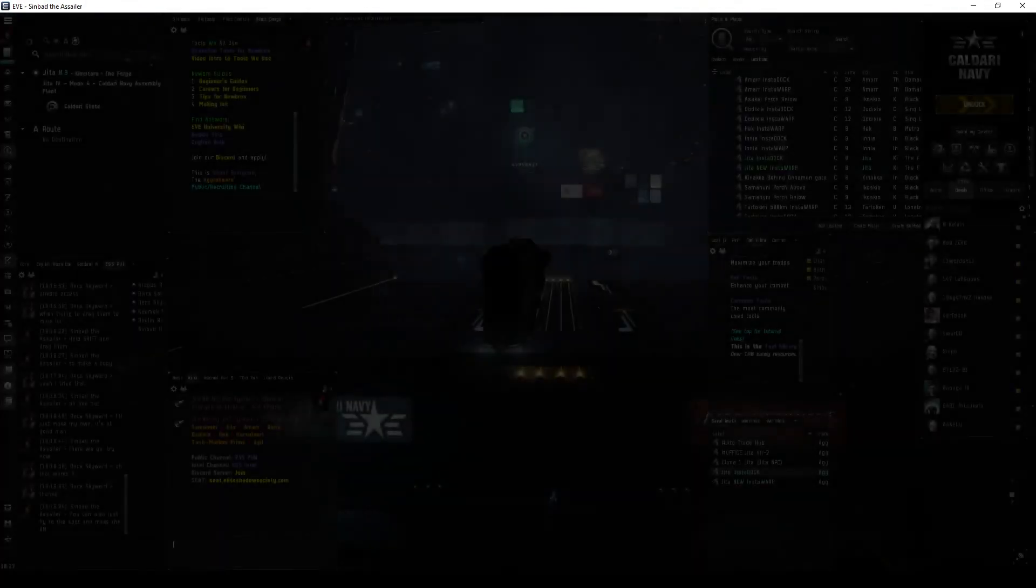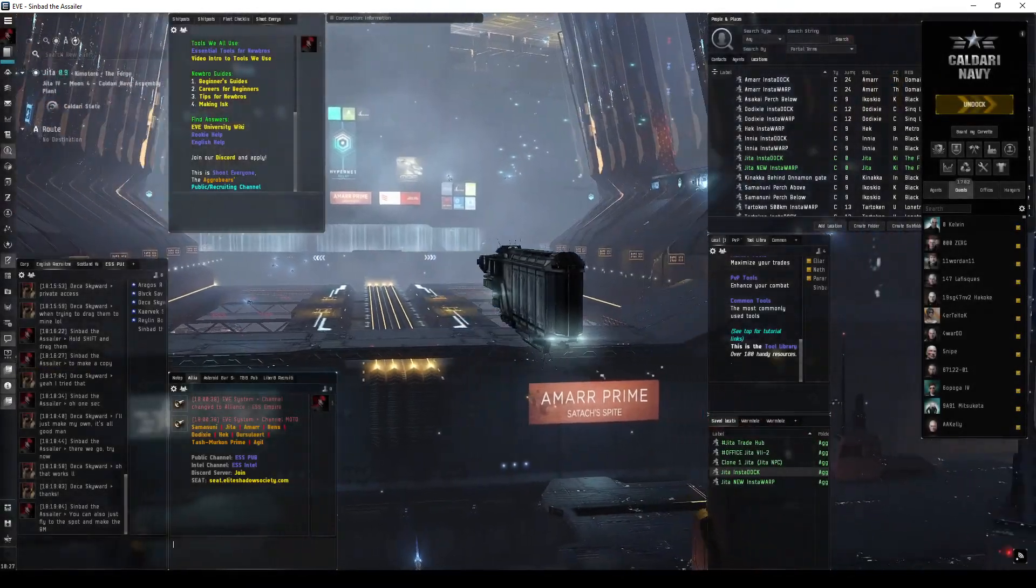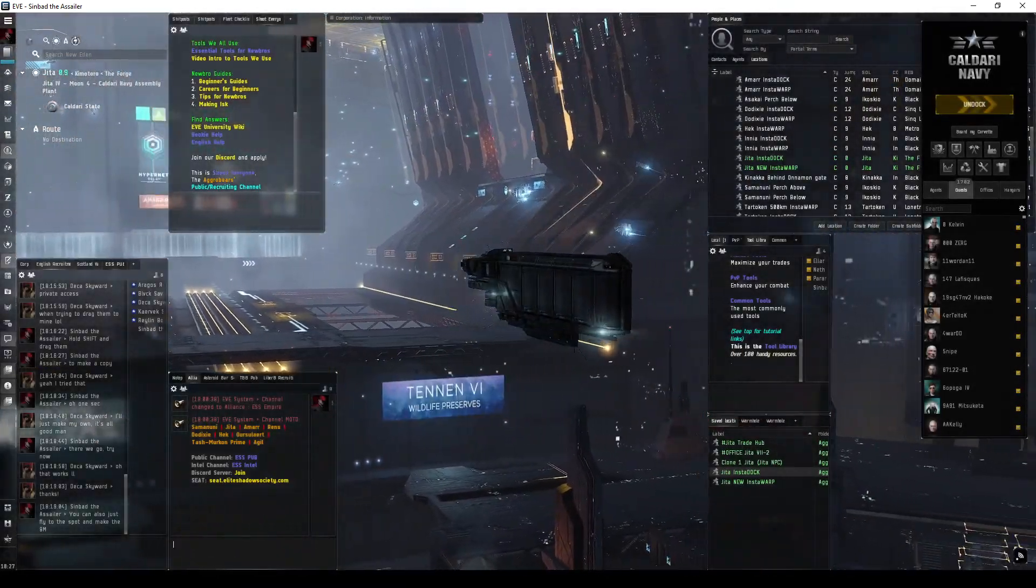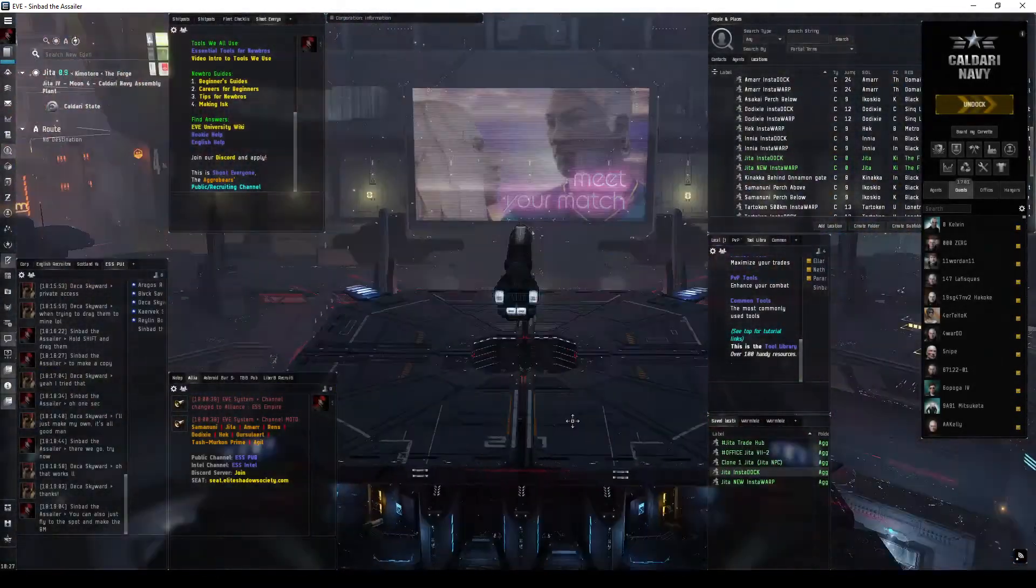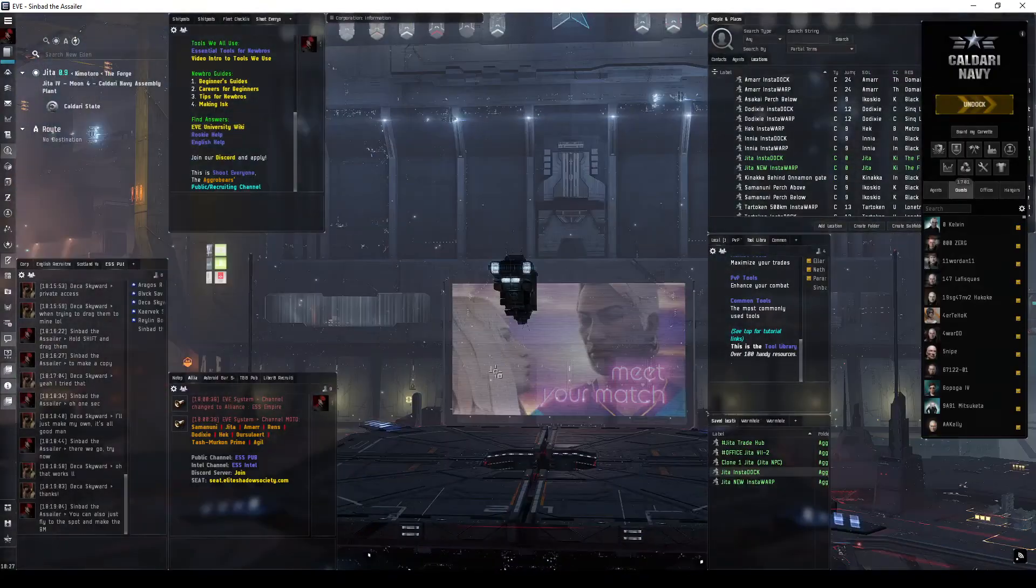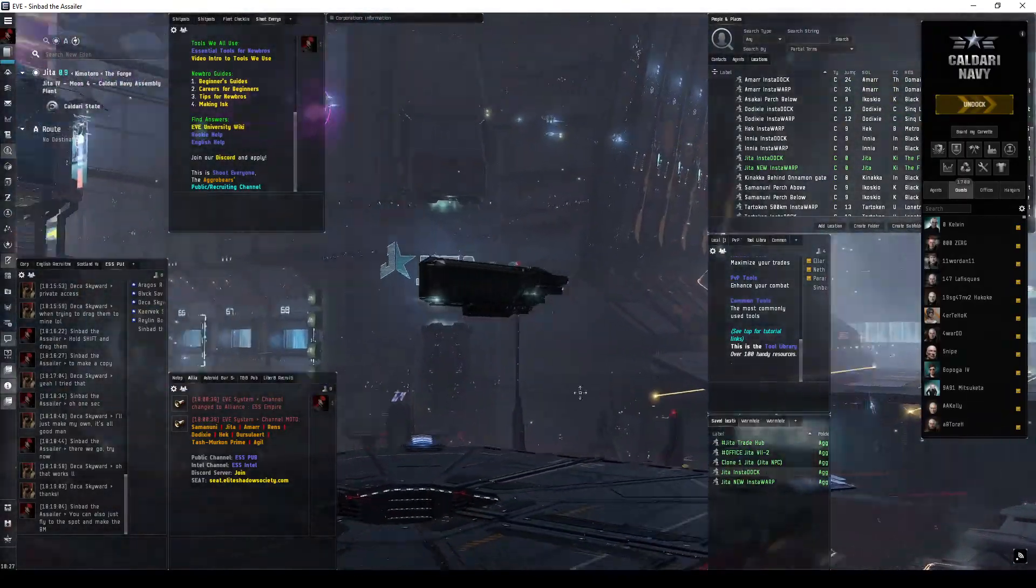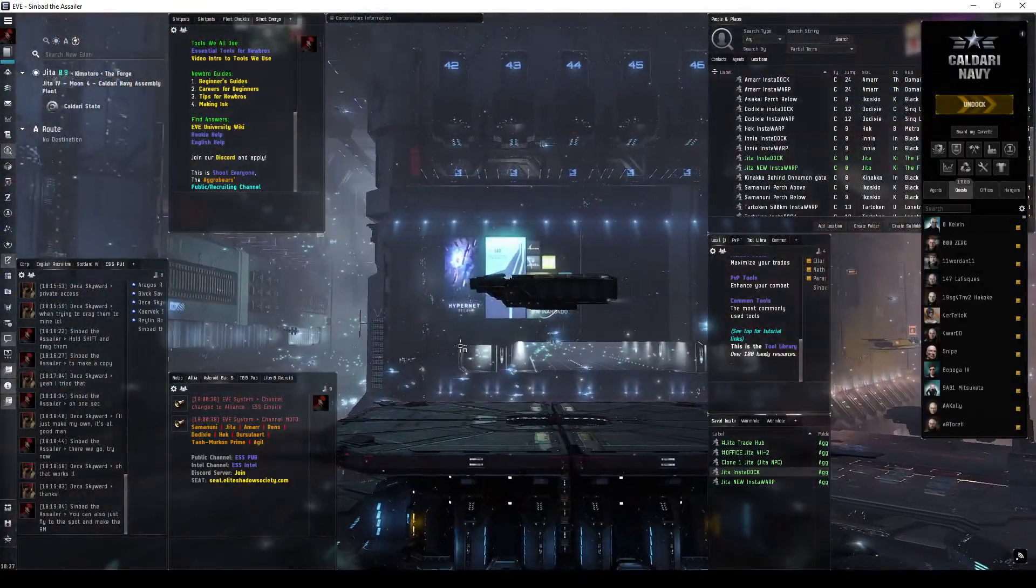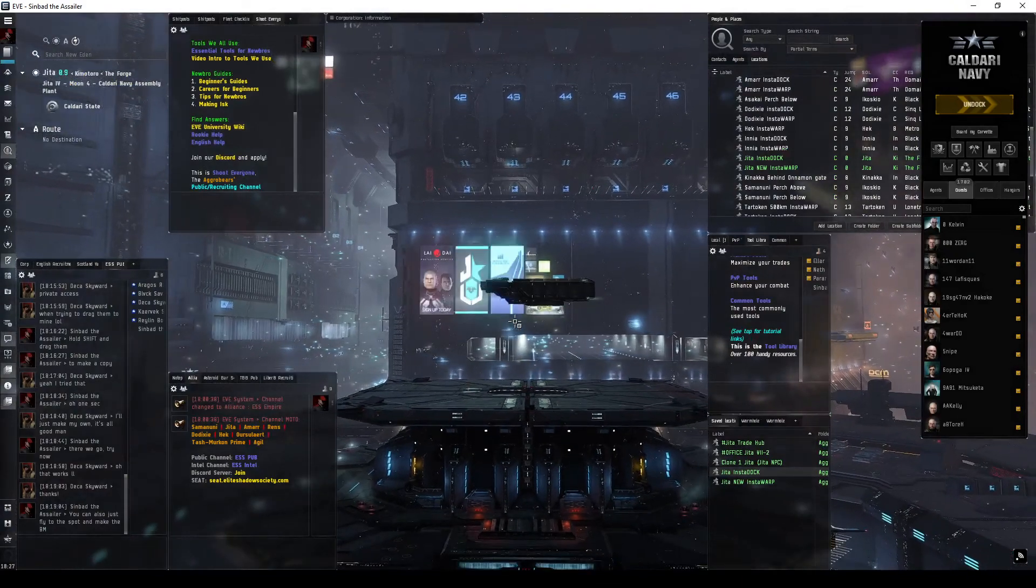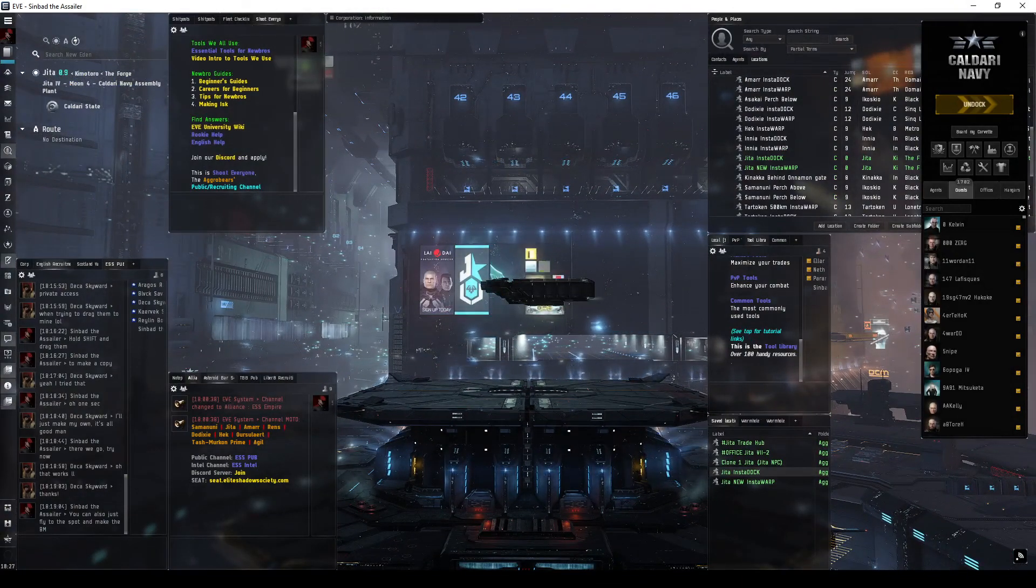There you go, that's the use of insta-warp and insta-dock. I'm in this flimsy tech one hauler, I called it Plex, and I wasn't even worried coming and going from Jita, the busiest, gankiest station there is. All right, cheers.